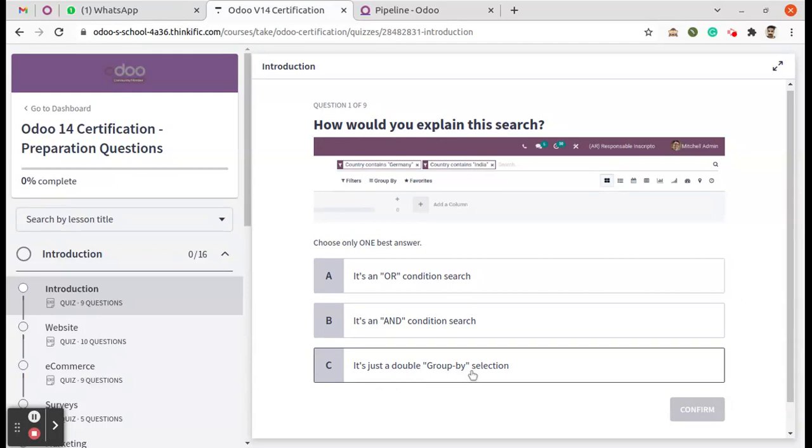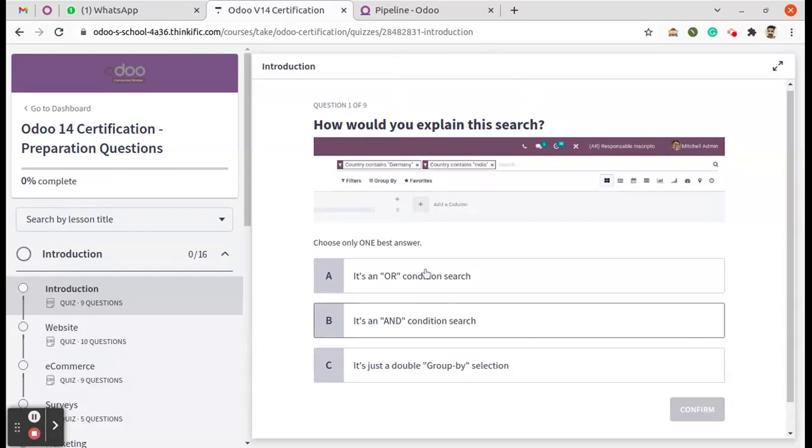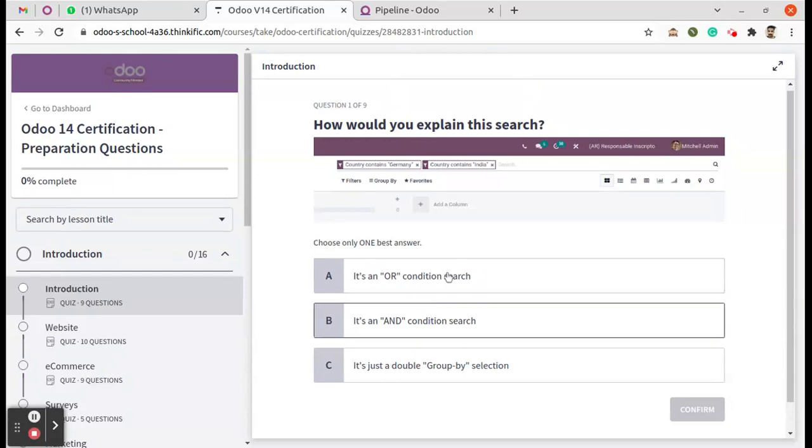We can eliminate the third option, option C, because you can clearly see from that selection it's a filter only. We need to choose either A or B.